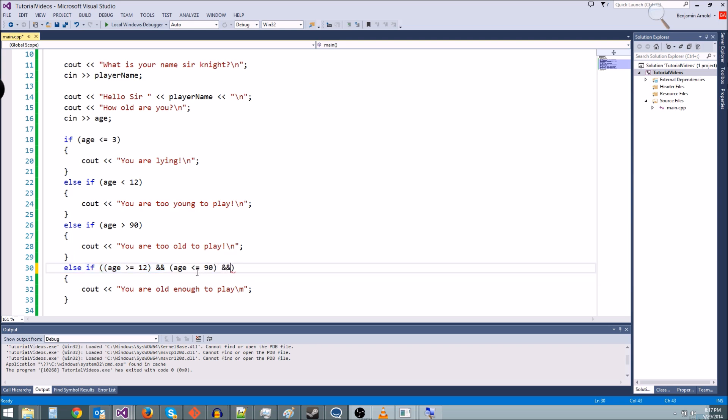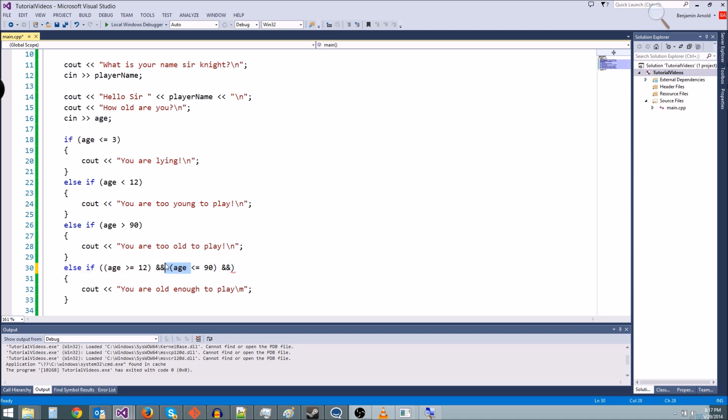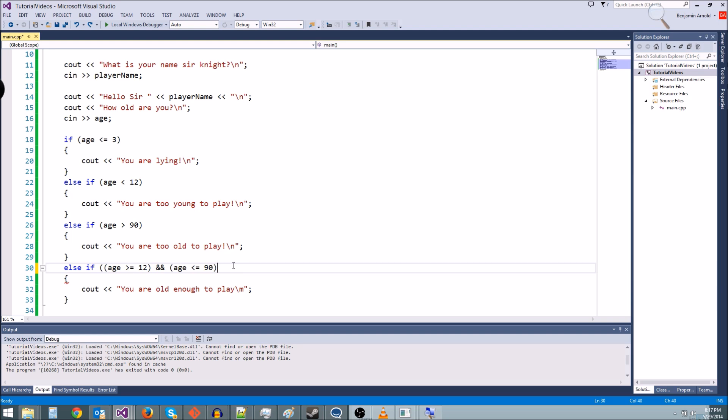If we want a bunch of ands, we might accidentally check them in the wrong order or something. An and might get checked before a greater than equals or something. So it's just good like in math to just use parentheses. Parentheses are free. They're not going to slow down your program or anything. So just go ahead and use more whenever you're in doubt.